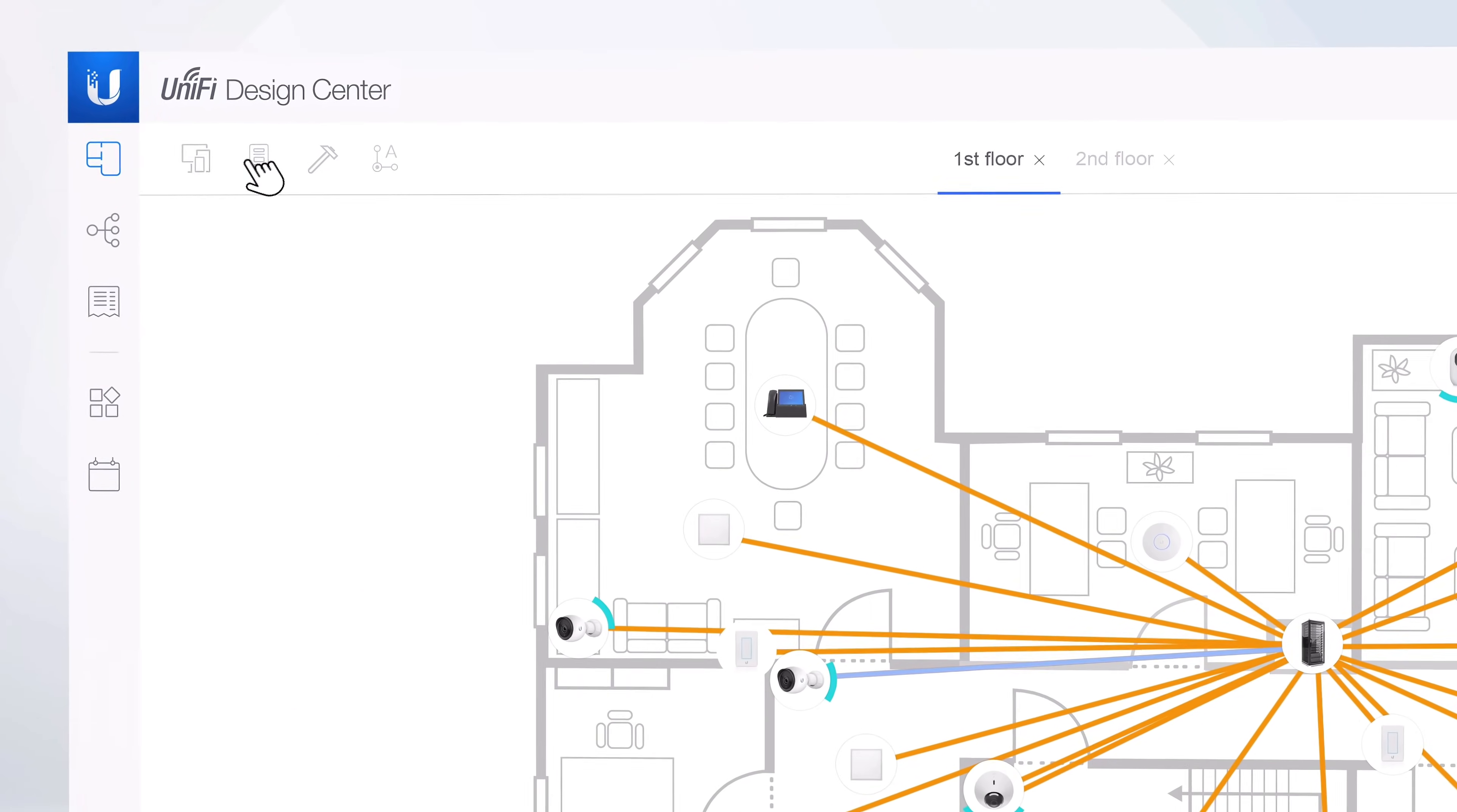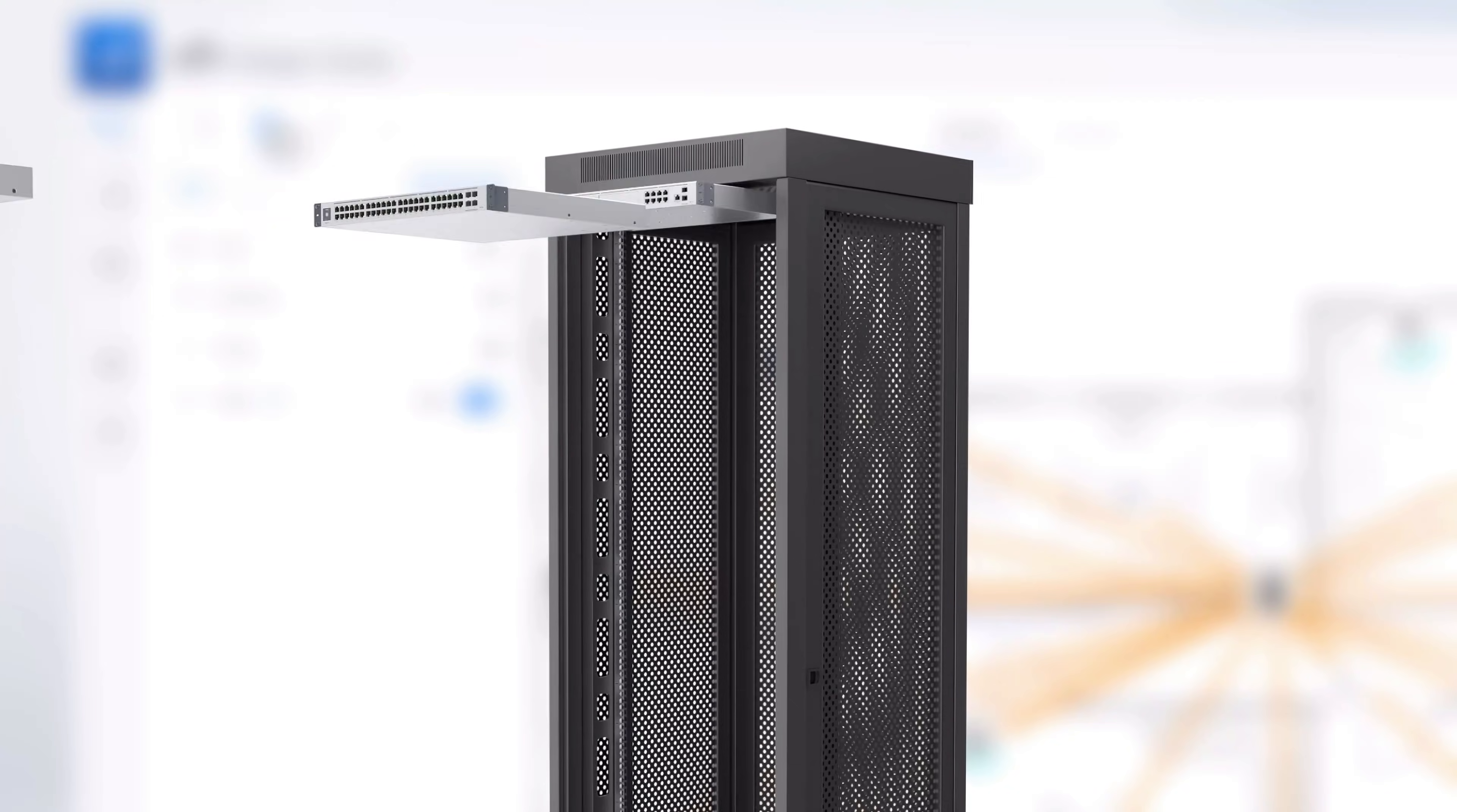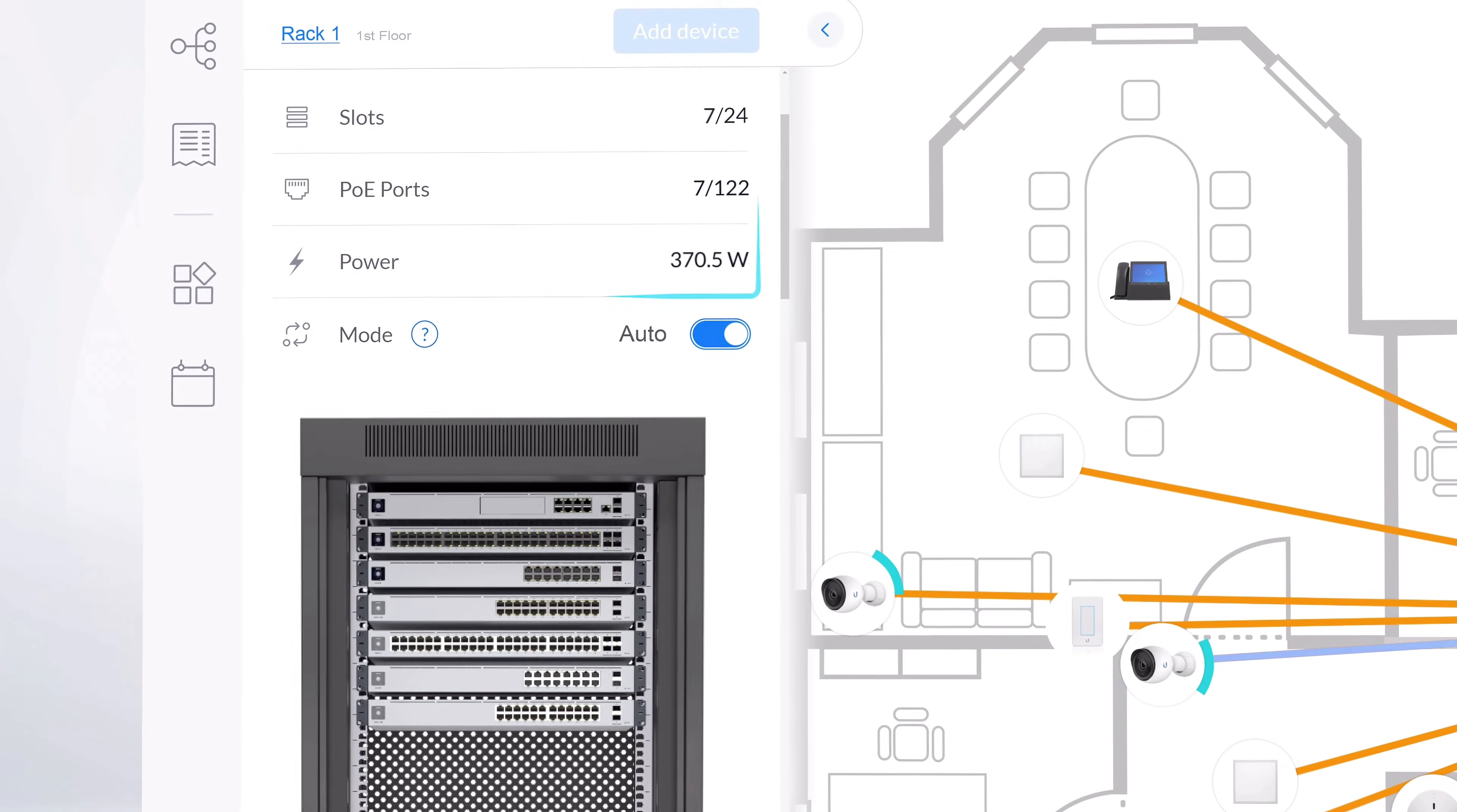You can also view the rack-mountable devices in a virtual server rack to check port utilization and power consumption.